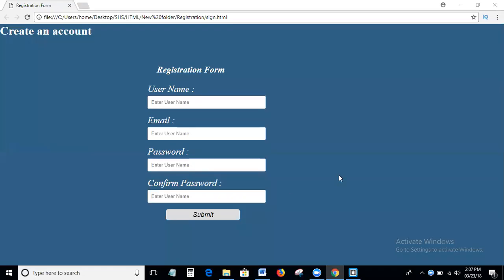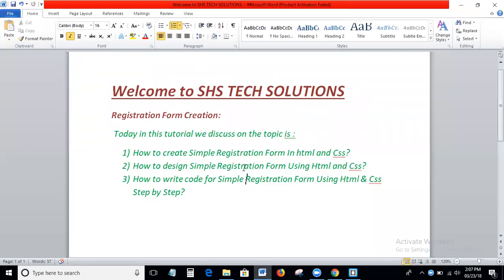Hi viewers, welcome to SHS Text Auditions. Today in this tutorial we discuss how to create a simple registration form — how to create a simple registration form in HTML and CSS, and how to design a simple registration form using HTML and CSS.